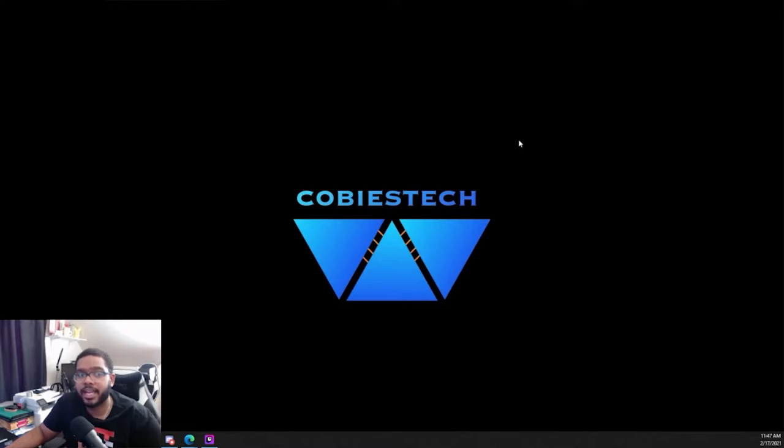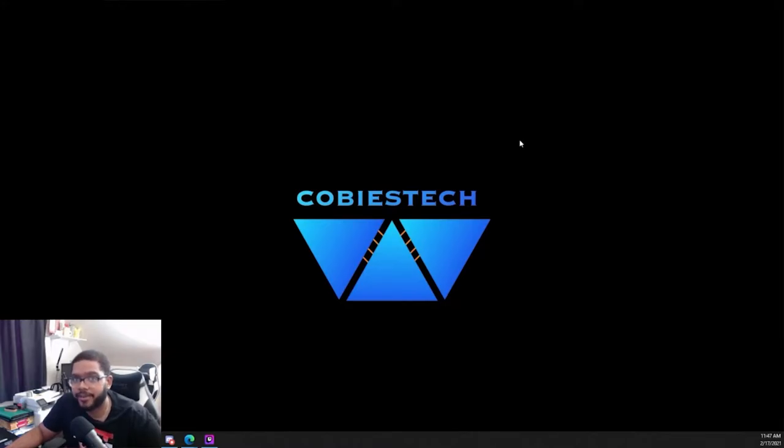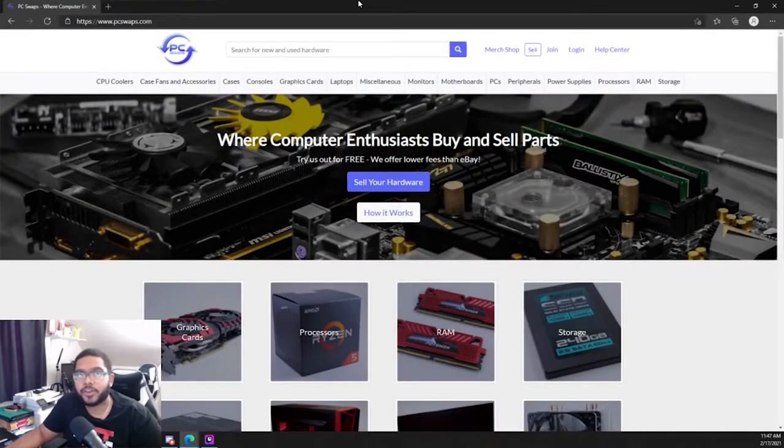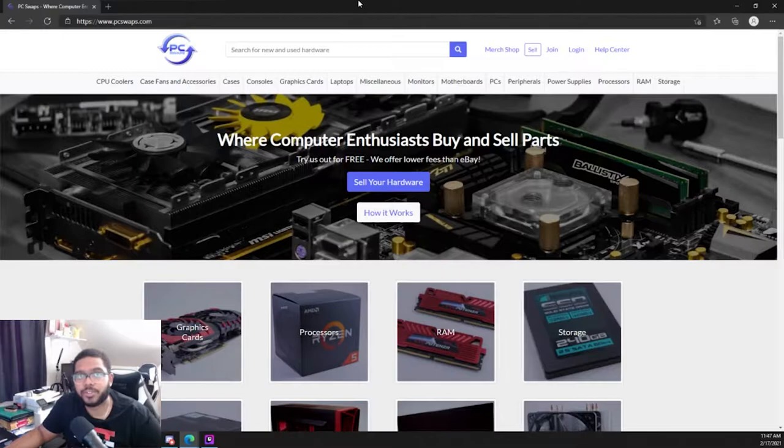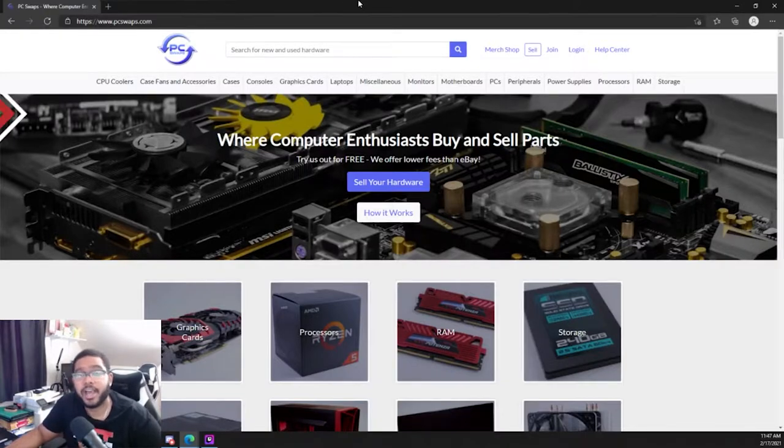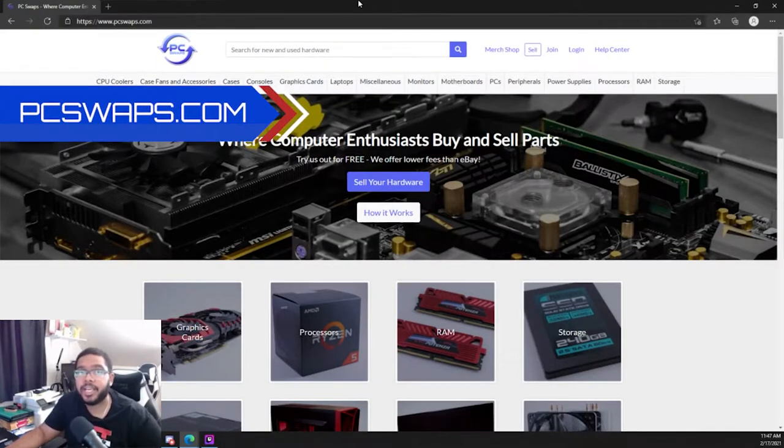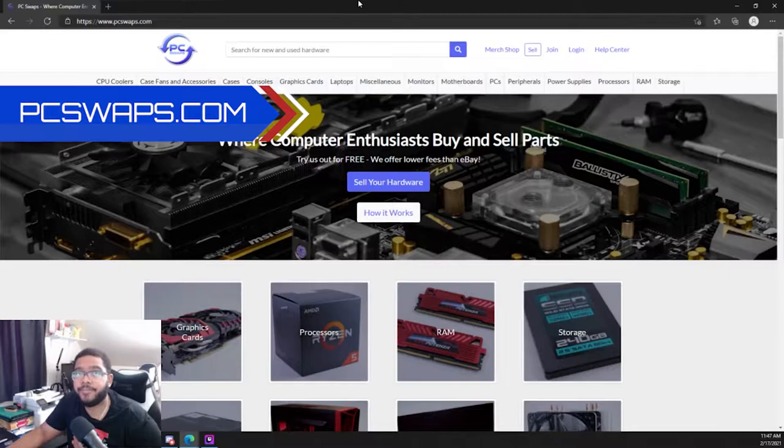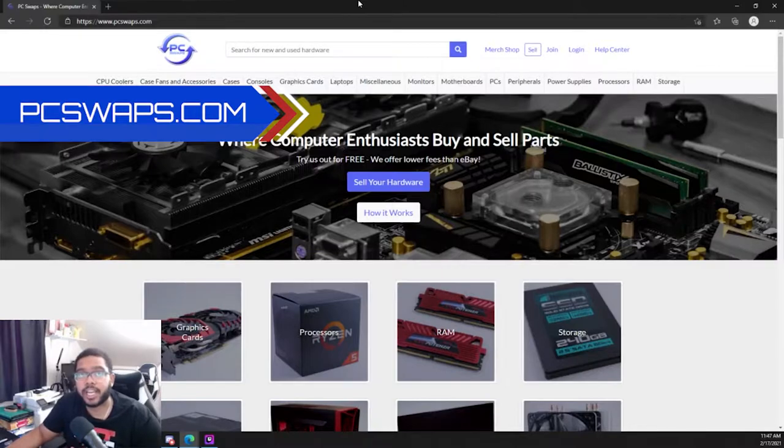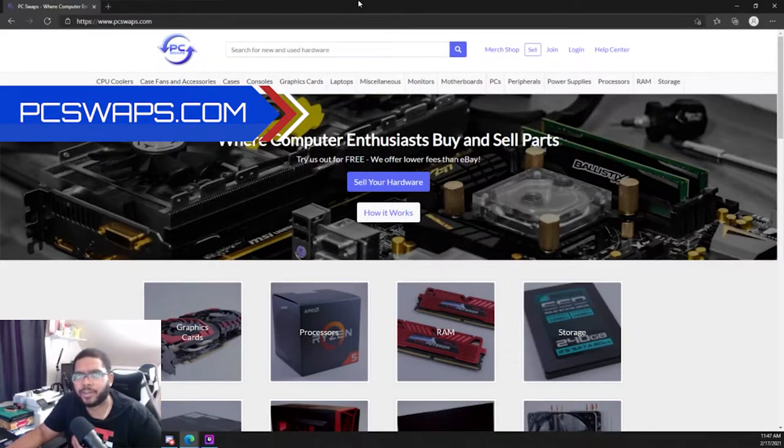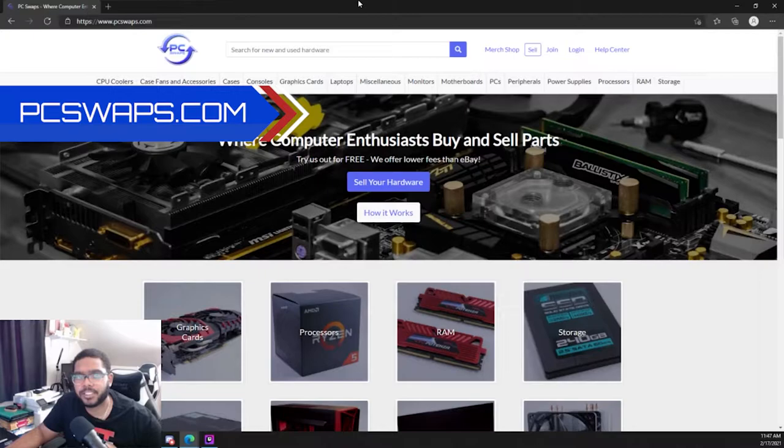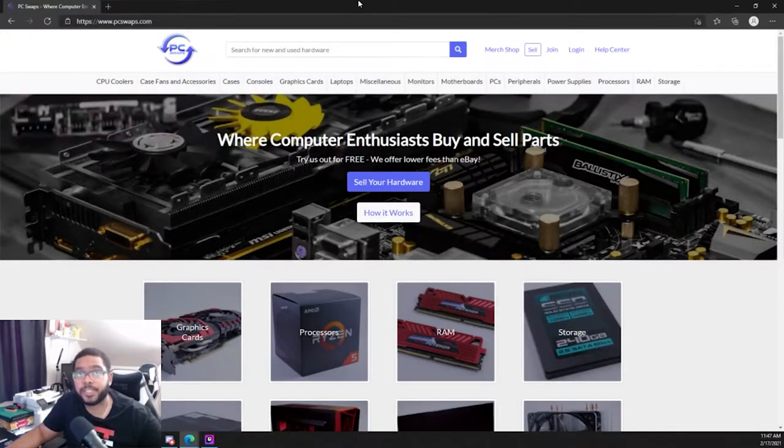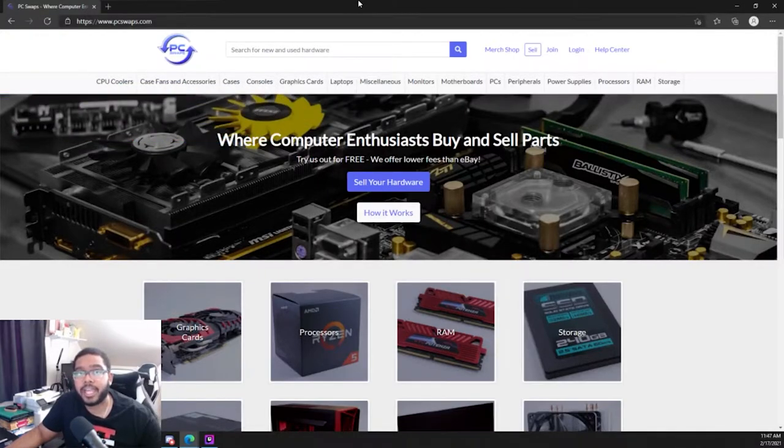Alright, so the first website that I use to find PC parts is pcswaps.com. Now this is a very cool site. It reminds me of OfferUp or LetGo if you use that, but this is specifically just for used PC parts, components, and peripherals.